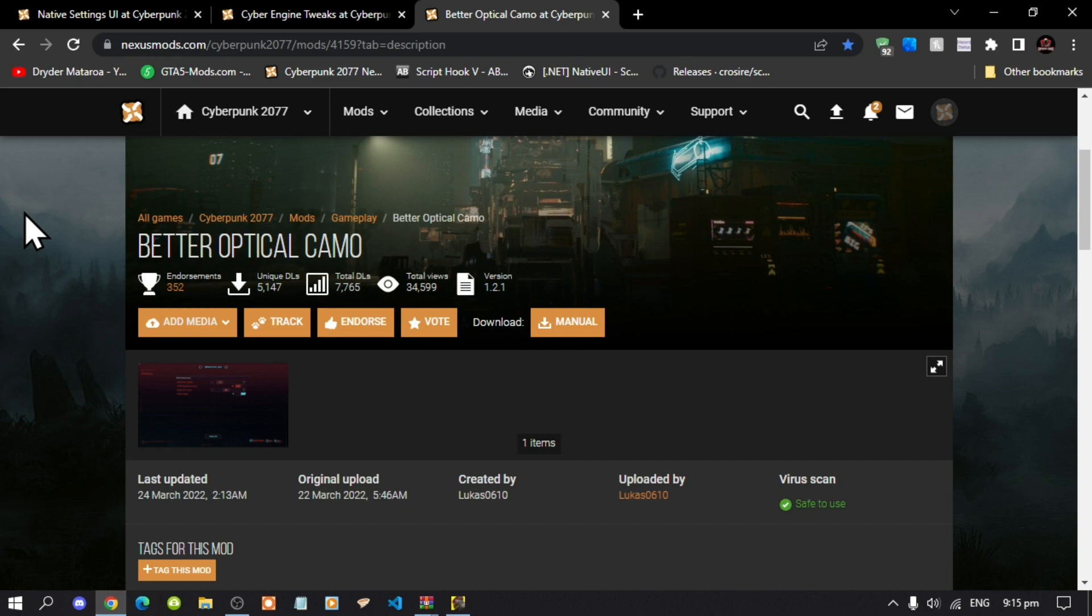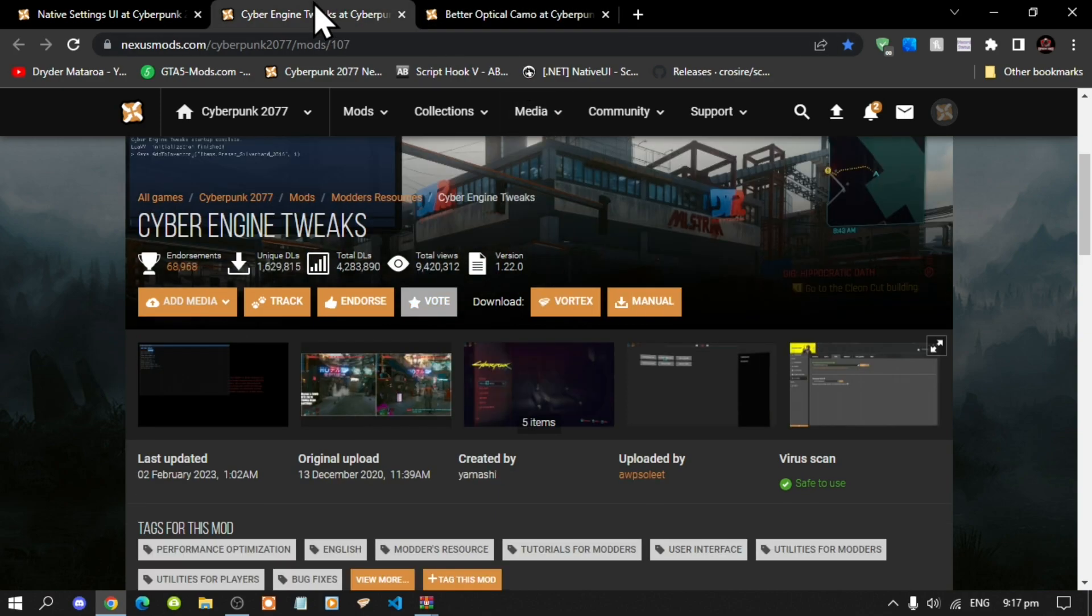We're going to get straight into the video. This video is all about Cyberpunk 2077 mods, and the mod that I will be installing is the Better Optical Camo. The requirements is Cyber Engine Tweaks.